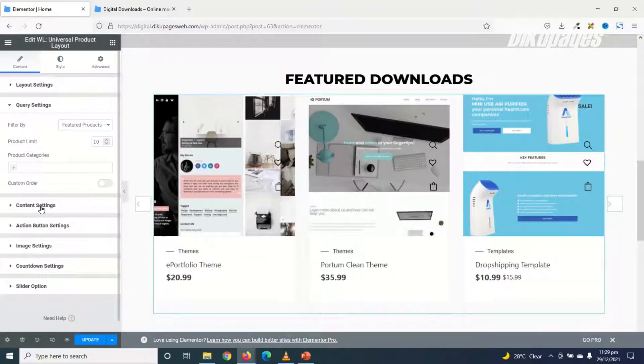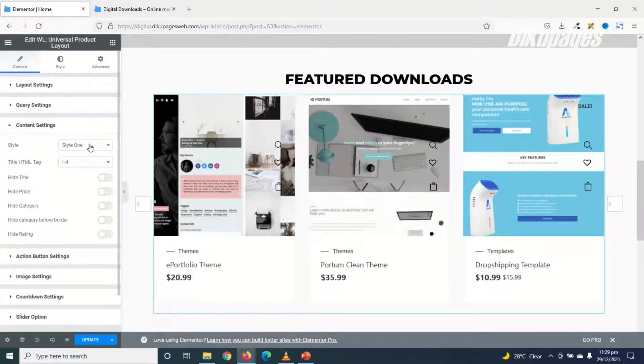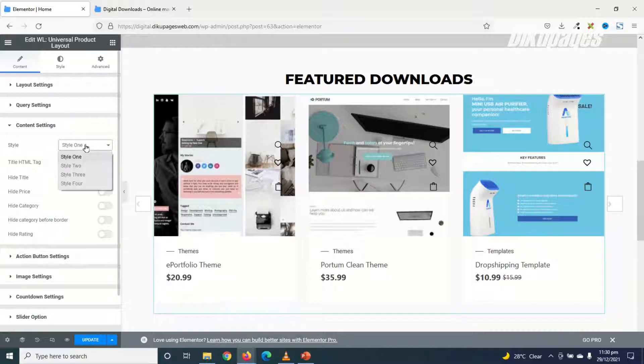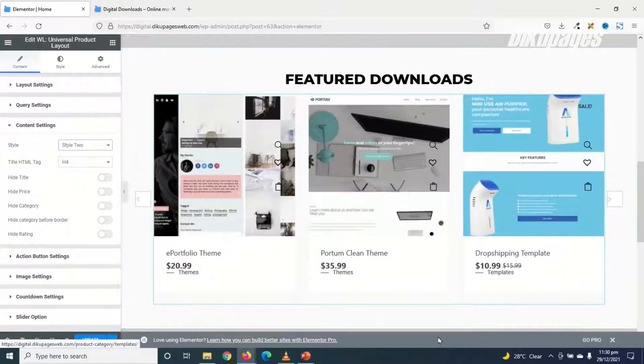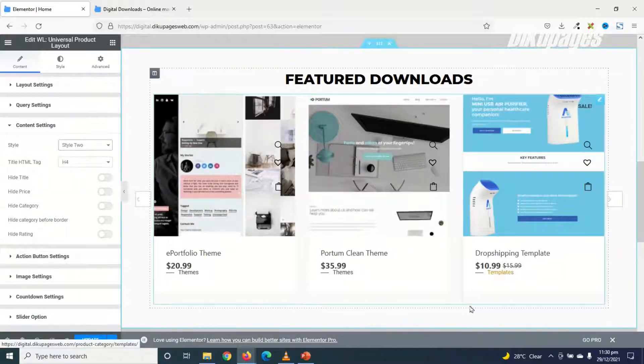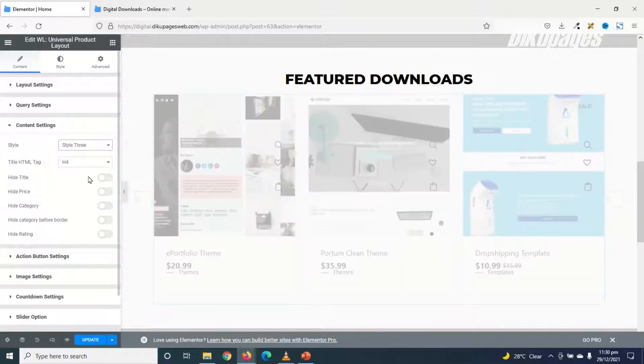Next is Content Settings. In here, I can choose the style I want. So currently, it is using Style 1. So I'll go ahead and drop down the arrow. Choose Style 2. So this style, Style 2, will look like it's very crowded. Let's see Style 3.